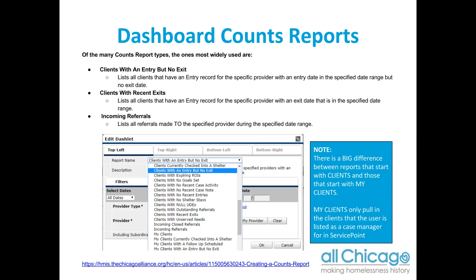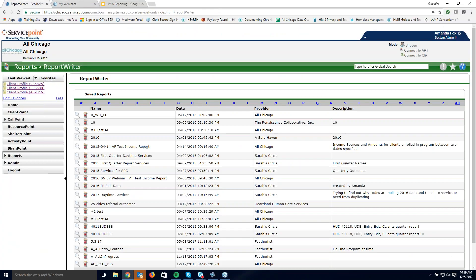The big difference between the 'clients' and the 'my clients' reports is that if you are going to use a 'my client' report, you absolutely have to be assigned as a case manager to that individual. The 'my clients' reports will only pull in those clients that the user is listed as a case manager for in ServicePoint. However, they're quite handy.